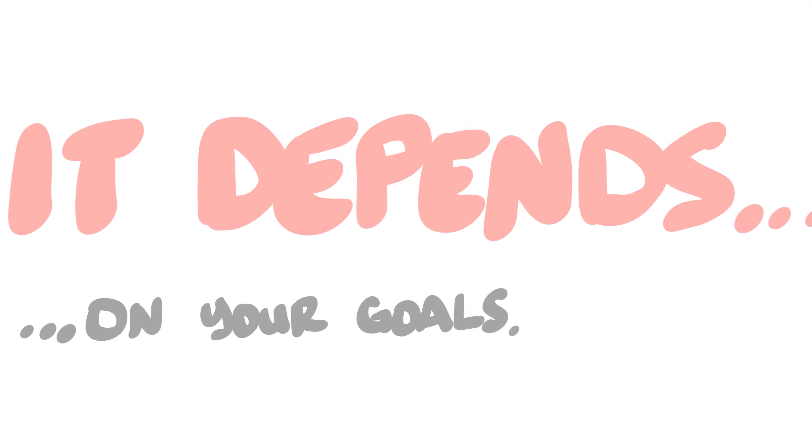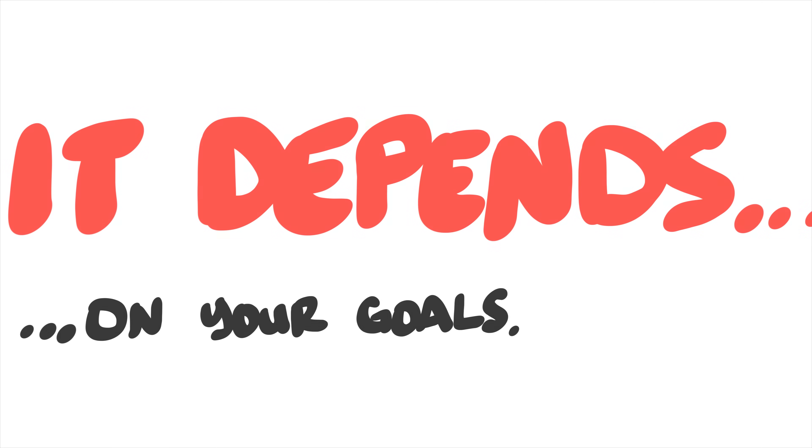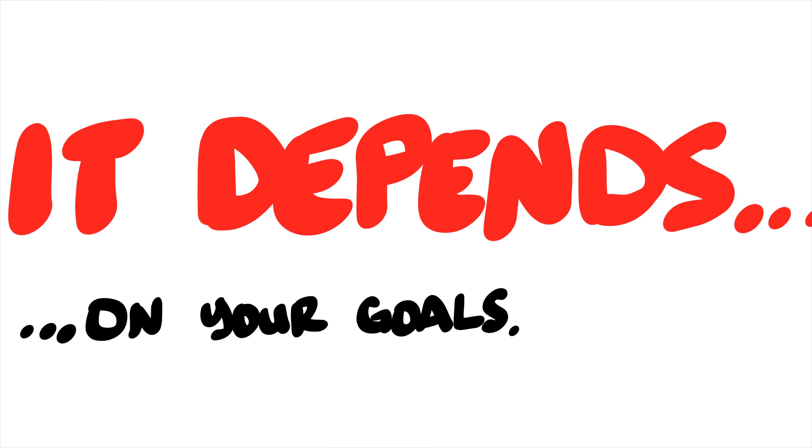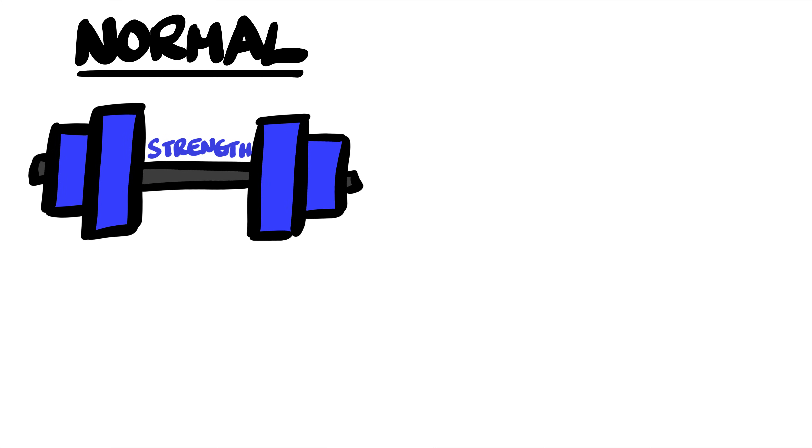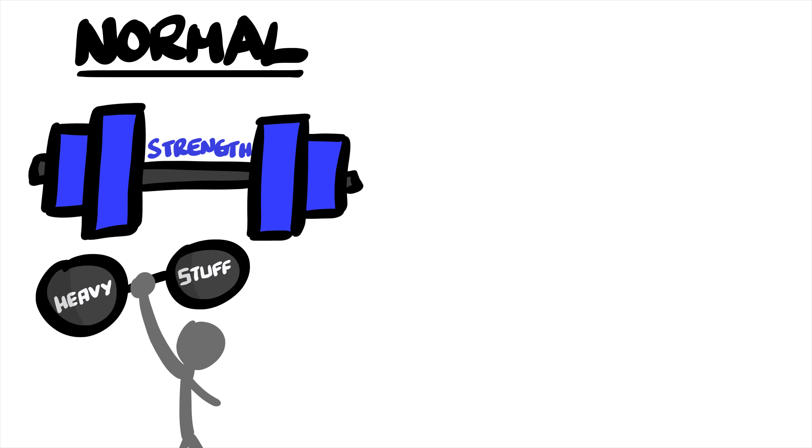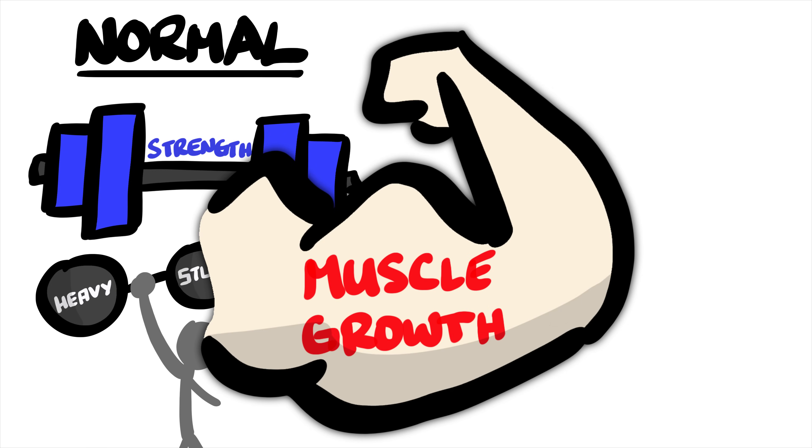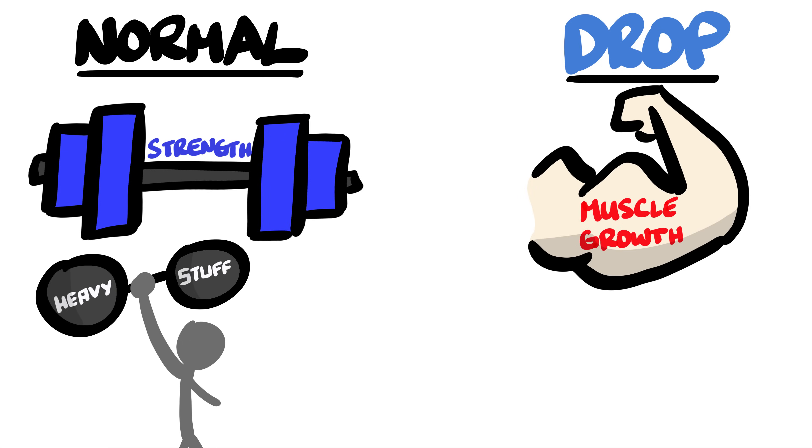So what does that mean for you? It's very clear that it will depend on your goal. If you're trying to get stronger, you might be better off sticking to normal sets and lifting heavy weights. For those trying to build muscle, then drop sets might work for you.